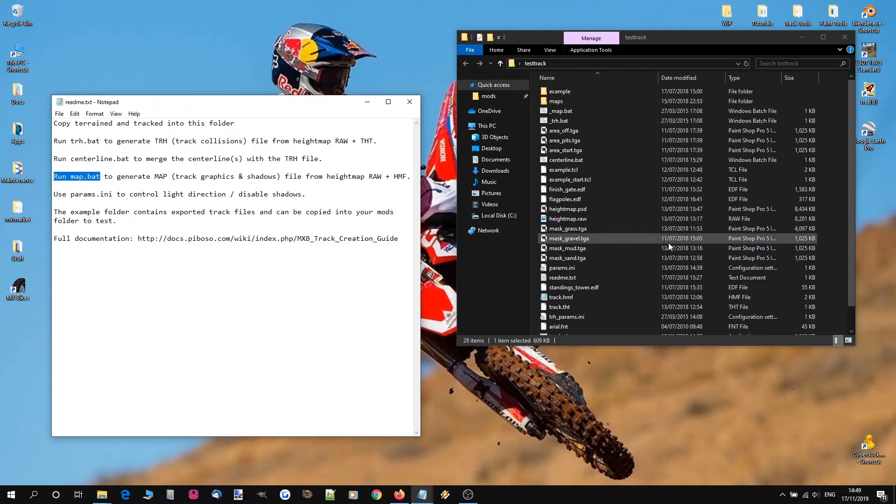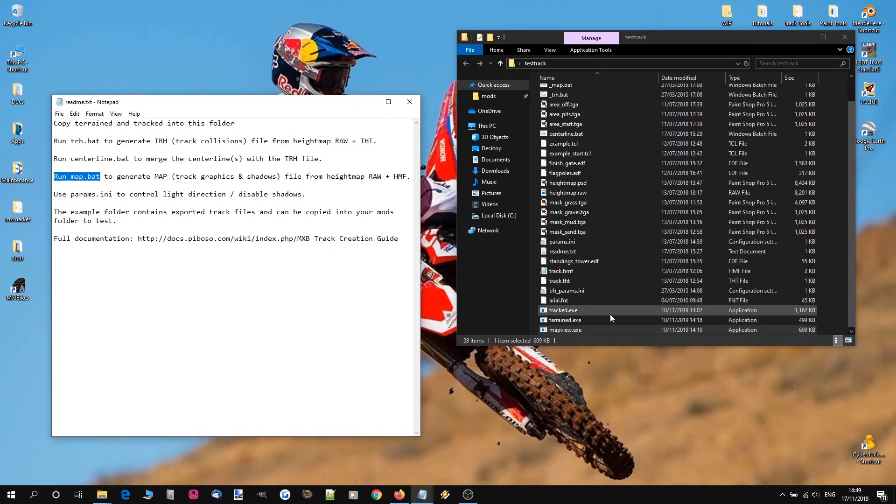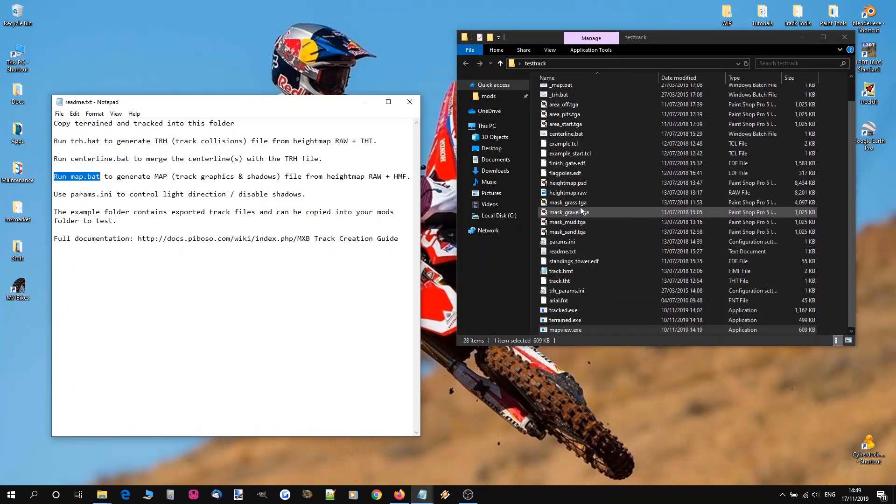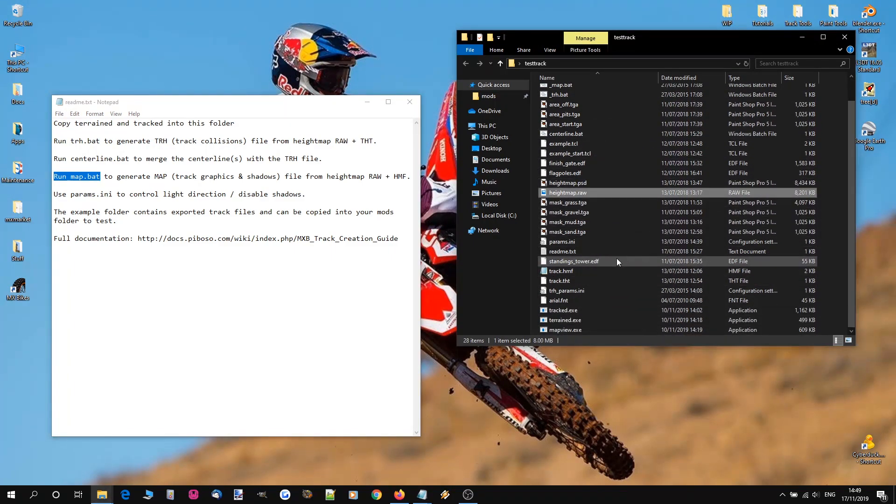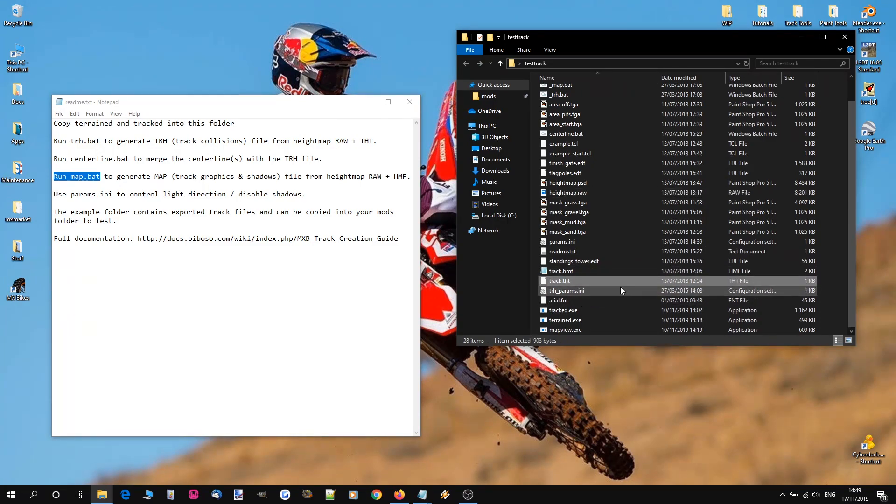And that is the basics of compiling a track from your development folder into your game folder. Now everything you see here in this root is your development stuff. So you've got a raw height map there. You've got these track hmf and tht files that control your configuration.